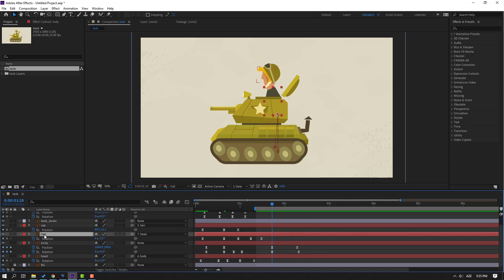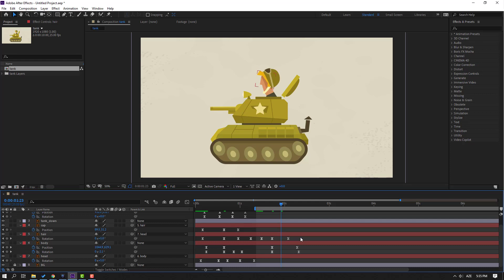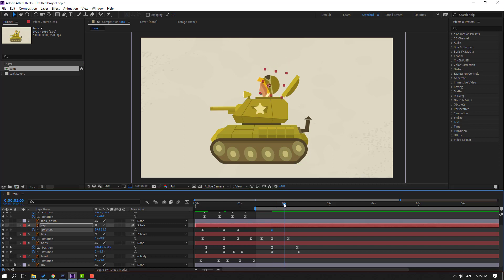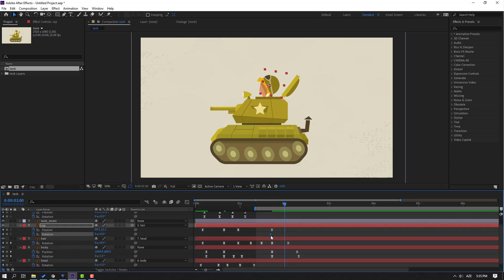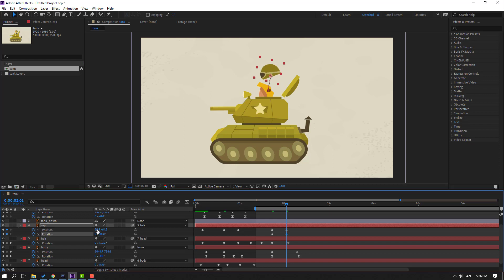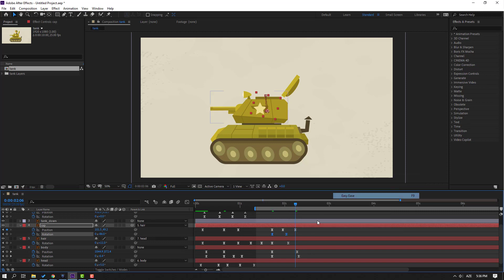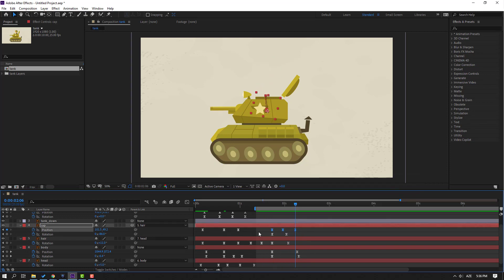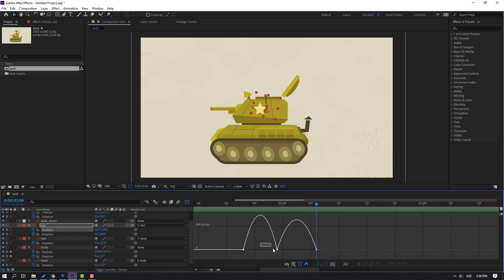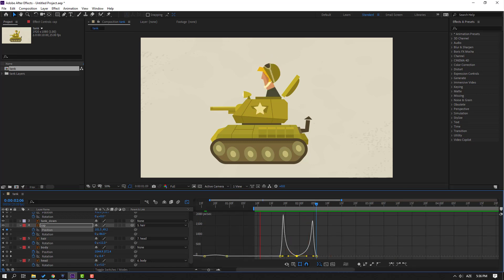Select this head, make a rotation keyframe, go to here, and change rotation like this. Select a keyframe and move to right. Select this cap, make a new position keyframe, go to here. Hold Shift, press R to make a rotation keyframe, and move to left. Move the cap up, change rotation, and move to left. Go to the last keyframe, move down, move to right. Select position, move to left. Select rotation keyframes, make easy ease. Select these three position keyframes, go to graph editor, select the graph, move to left, and move to right.